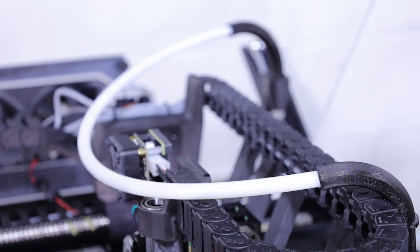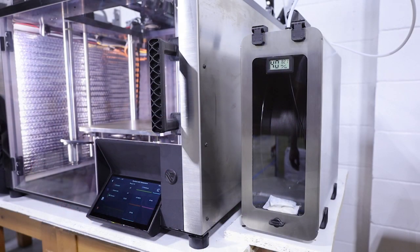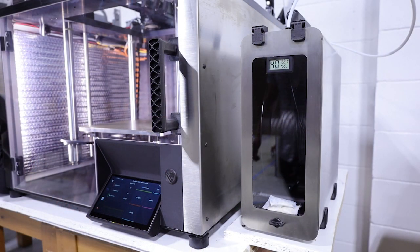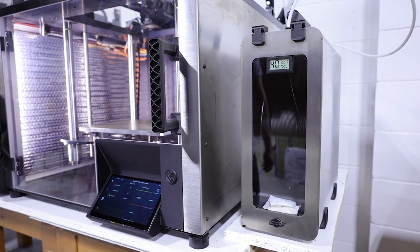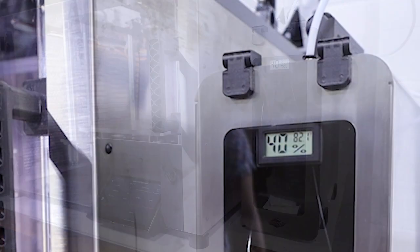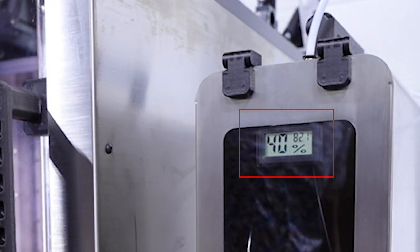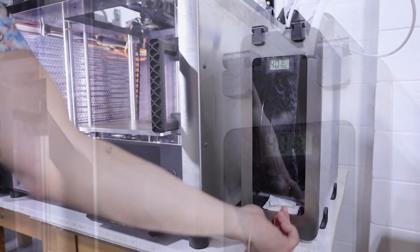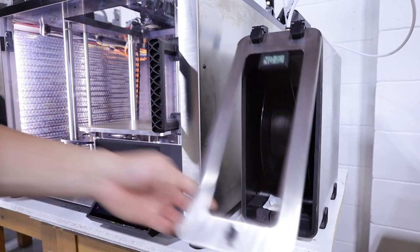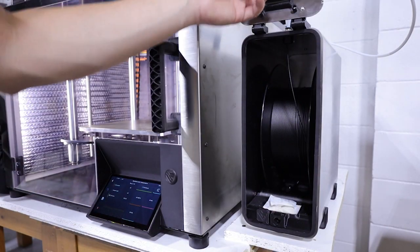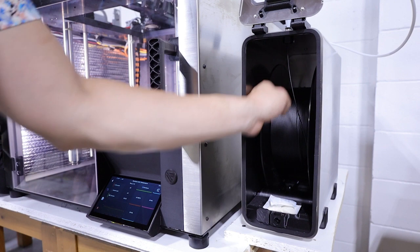Next, we'll remove the old PTG spool. Before opening the dry box, check the humidity indicator. If it displays more than 10% relative humidity, you'll need to replace the desiccant.